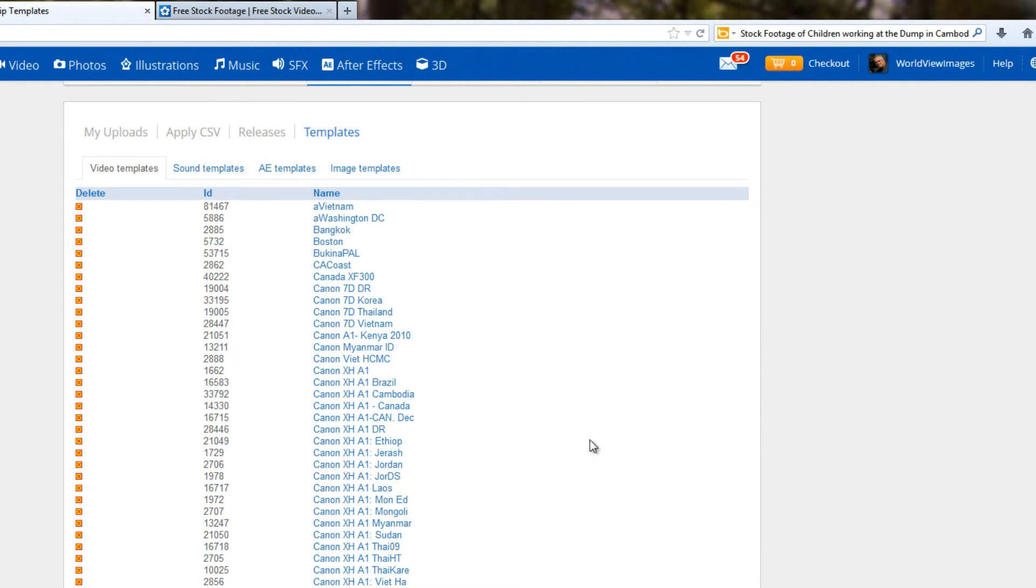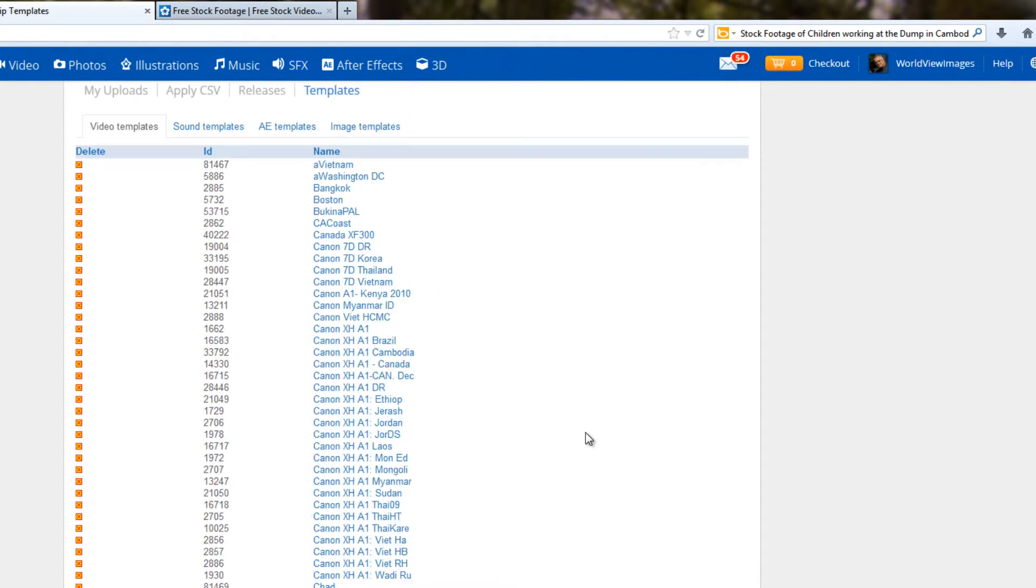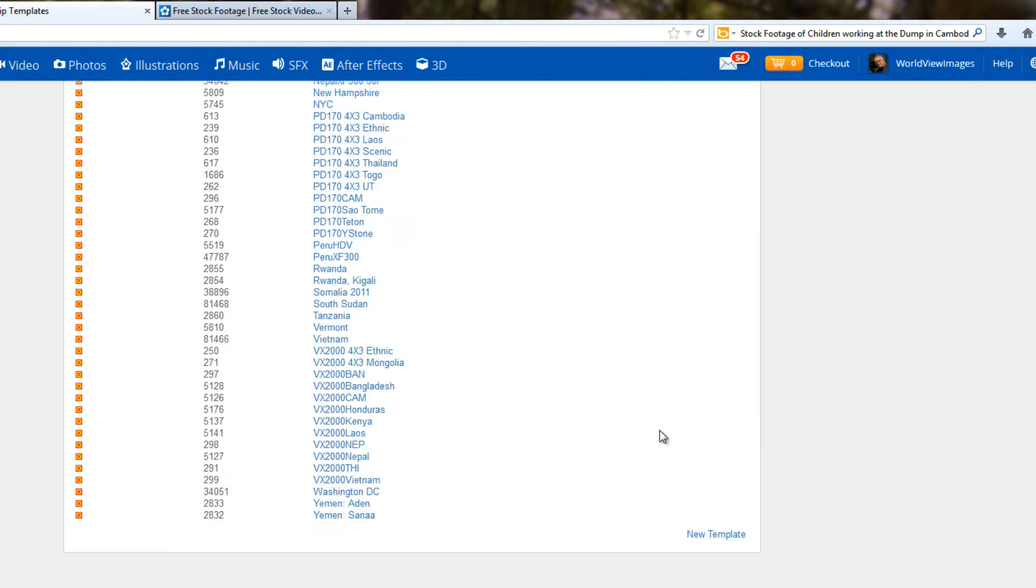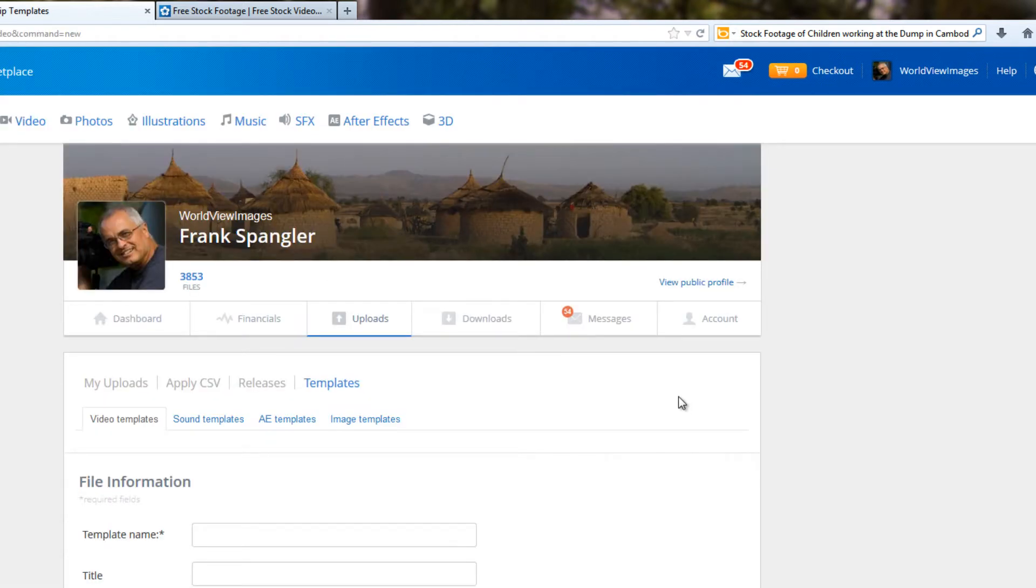And you'll see I have a long list already. We could click on any one of these, make some changes and save that, and it would become the new template. But if you're creating a new template, just scroll down to the bottom and click on New Template. And so just as an example, let's make a template for this footage that we've been working with from the Dominican Republic.